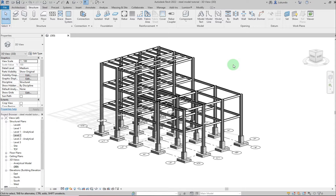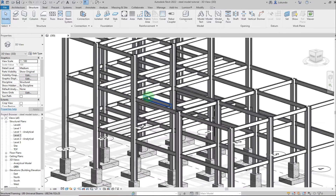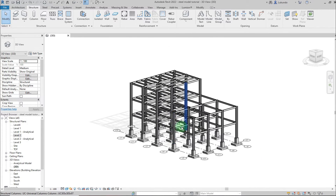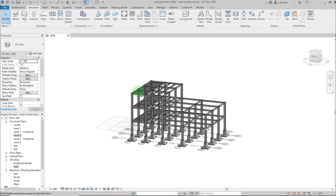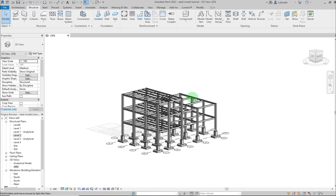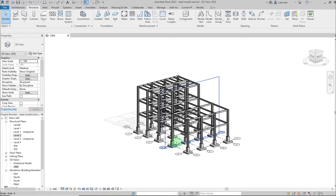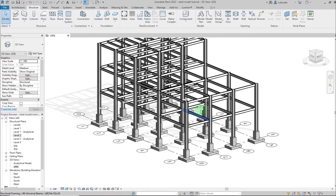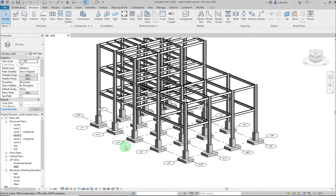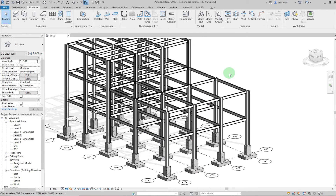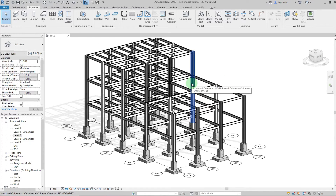Hello and welcome to this tutorial. In this tutorial we are going to model a steel frame. You will learn how to model all the columns, the beams and the foundations as you can see from the model. Please subscribe to my channel, like the video, and interact with me through the comment section. Let's go ahead and start our lesson.